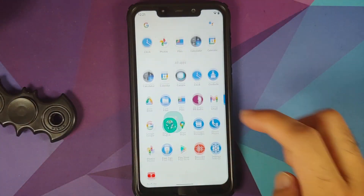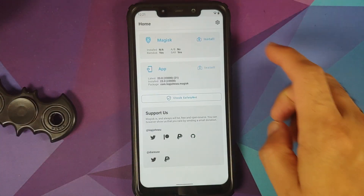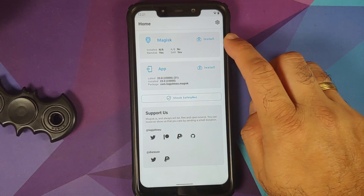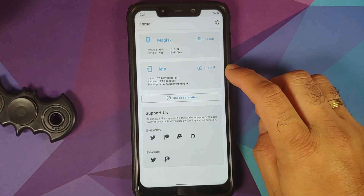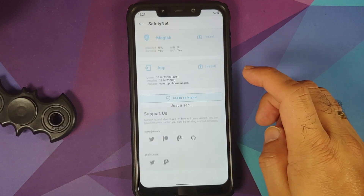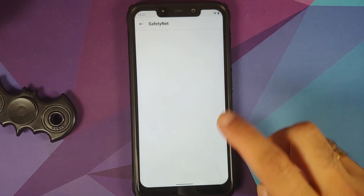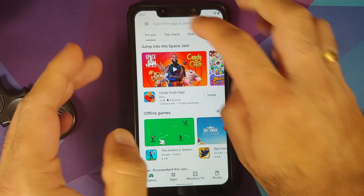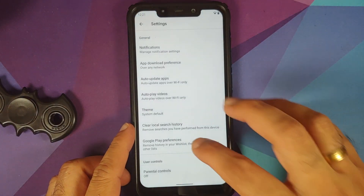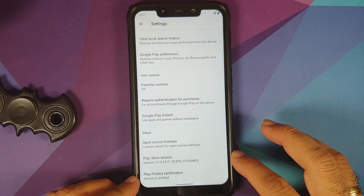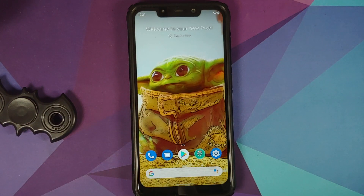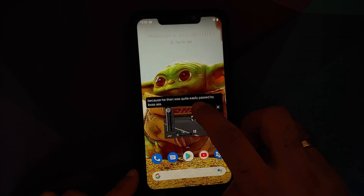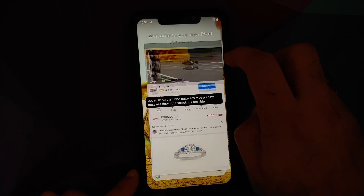We can also check Safety Net. The device is not rooted, Magisk is not applicable, and the app is version 23.0. Safety Net is passing without any issues. In the Google Play Store settings, the Play Protect certification shows the device is certified, meaning you should be able to use your banking apps without any issues.